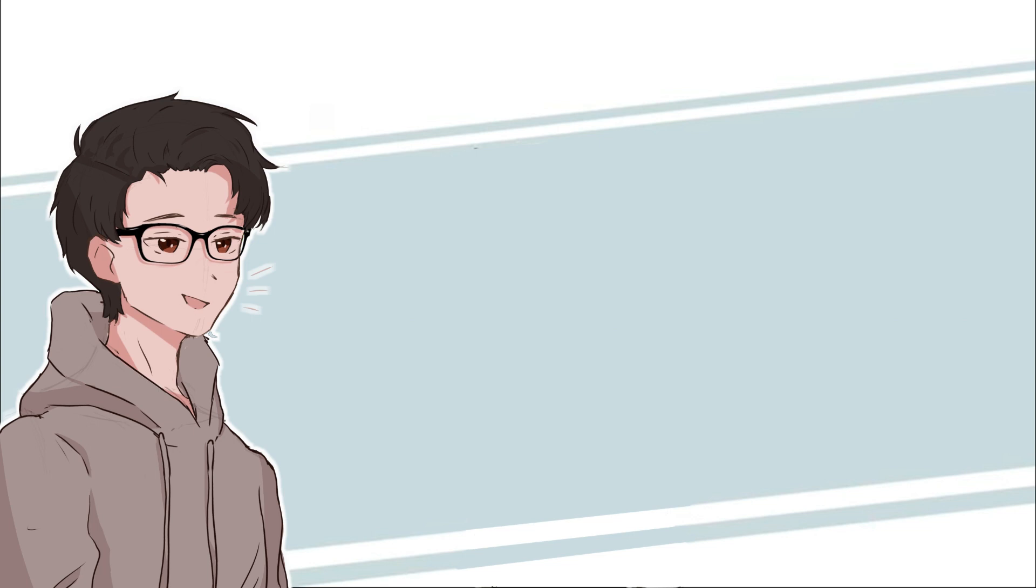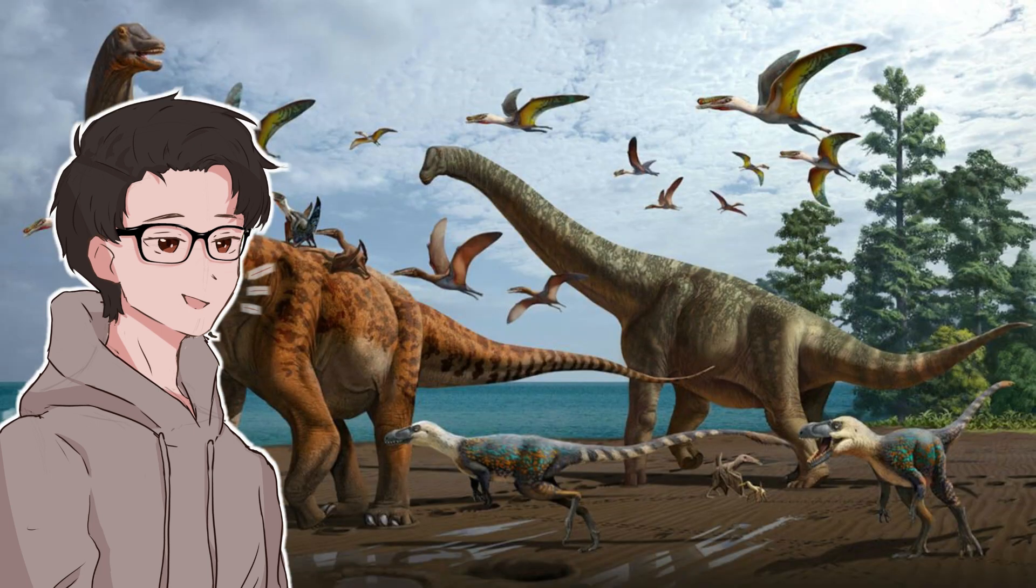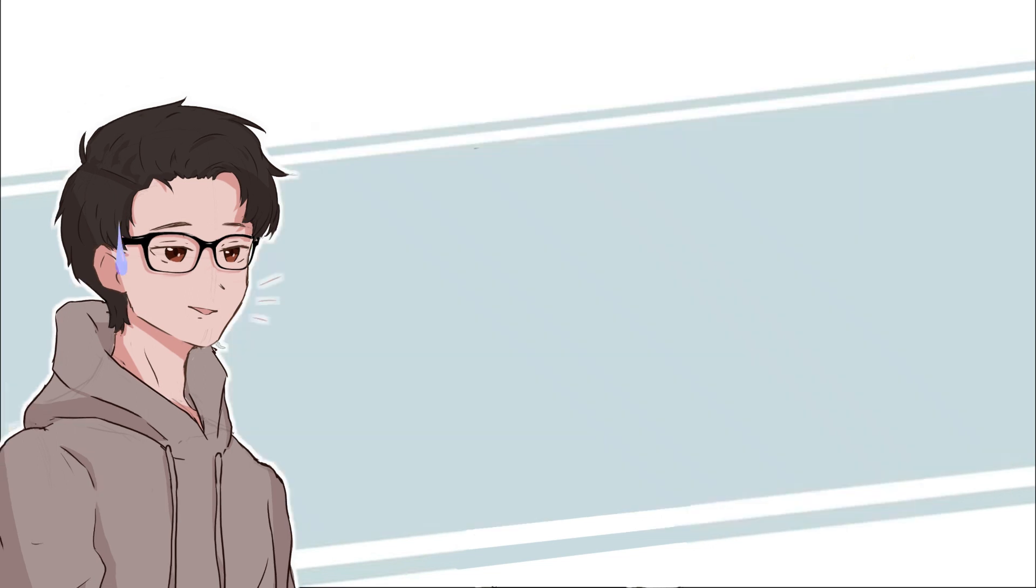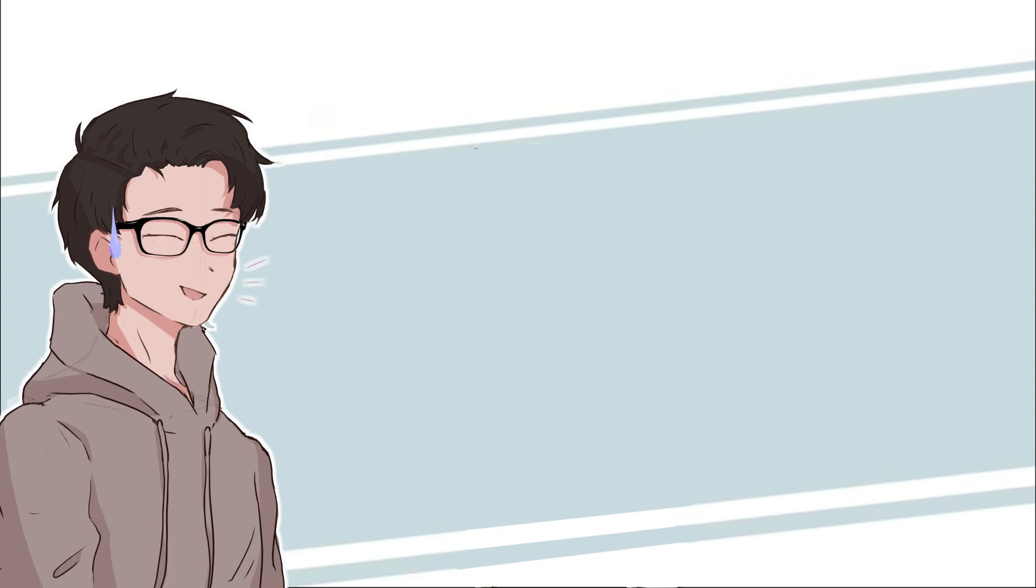The Mesozoic era is most famous for being the age of the dinosaurs and is further divided into three sections: the Triassic, Jurassic, and Cretaceous. Now while they did thrive in the time they were on Earth for over 165 million years, the dinosaurs' good time was coming to an end in several ways.